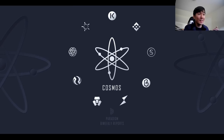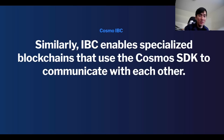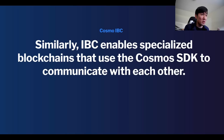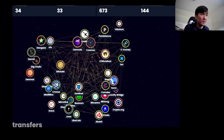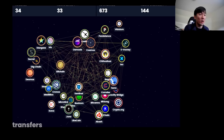Next I'd like to go over the Cosmos ecosystem. I spent the majority of this year studying it to understand it better. The concept is similar from a generalized overview — obviously the technical aspects are complex. IBC, which stands for Inter-Blockchain Communication, enables specialized blockchains that use the Cosmos SDK to communicate with each other. The best way I can represent this is by showing the Map of Zones website, which goes over all the blockchains on the Cosmos Hub. All the lines represent chains that are able to communicate with one another.